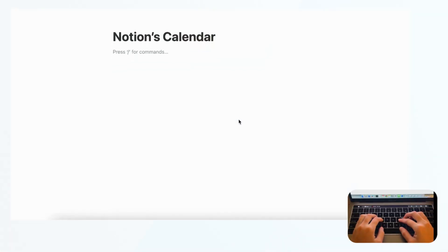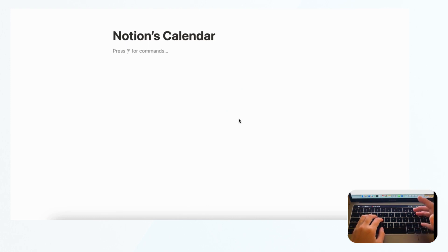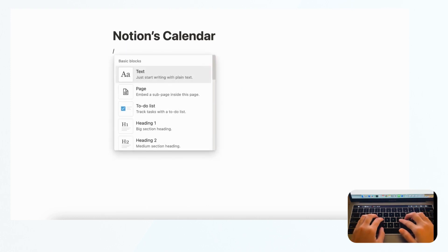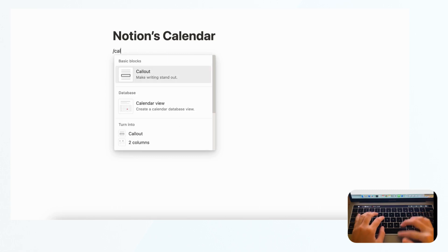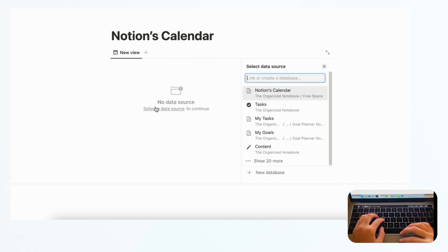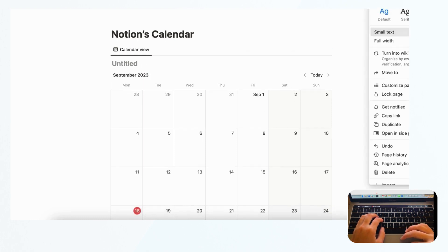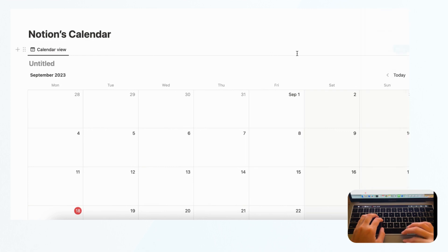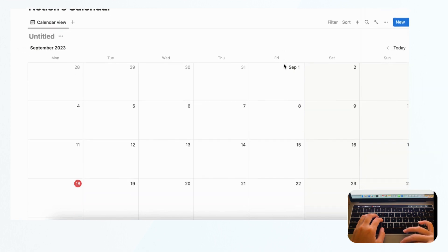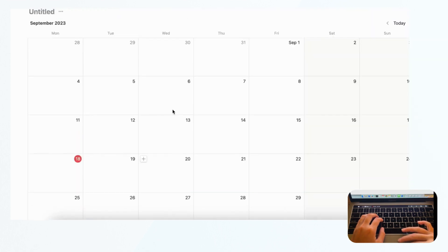Let's start by going over the strengths of Notion's calendar. We'll go ahead and make a calendar view database — type slash calendar to create a calendar view. We'll do small text, full width to fit more in the page, and get started.